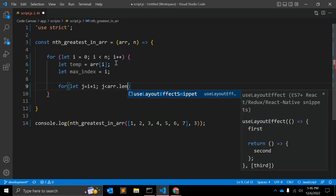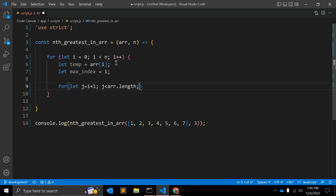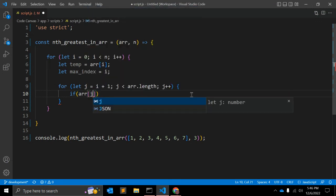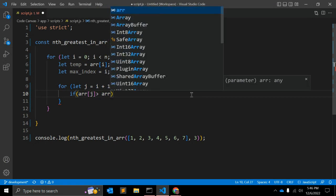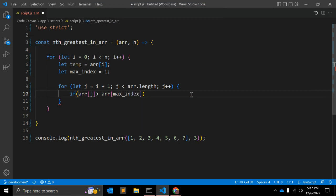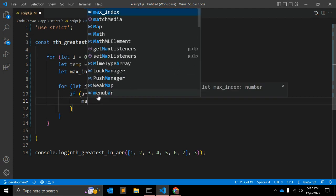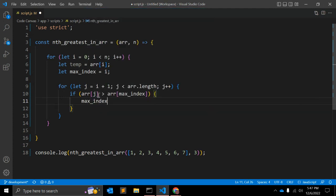The inner loop iterates over all remaining array elements. Inside it, we check the condition: if `array[j]` is greater than `array[maxIndex]`, then we assign `maxIndex = j`. The `maxIndex` value starts at index `i` and gets updated to the index of any larger element found.